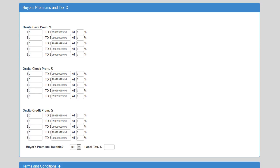Now that we have the first portion of adding an auction completed, we can go to the buyer's premiums and sales tax. If you do not charge a buyer's premium, you do not need to populate these fields. If you do charge a buyer's premium, you can specify different premiums for different payment types. For example, if you charge a 10% buyer's premium for cash and check, you may also charge 12.5% for credit card payments to help offset some of your credit card processing fees. GavelBuddy will automatically calculate the buyer's premiums for all three payment types, even when multiple payment types are used by a paying bidder.